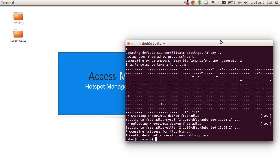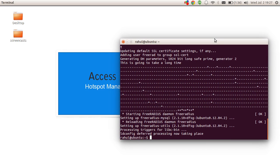First of all, as you may know, Access Manager works with MikroTik routers only, and MikroTik supplies its own custom vendor-specific attributes. So Access Manager utilizes vendor-specific attributes of MikroTik, and we need to enable support for MikroTik attributes in our FreeRADIUS installation.